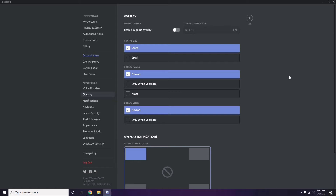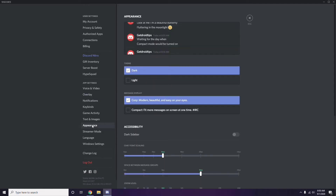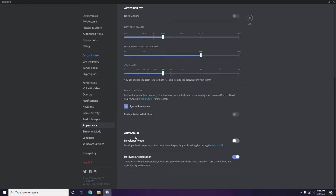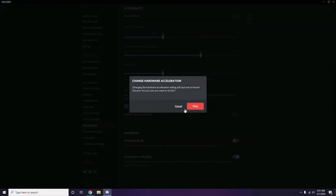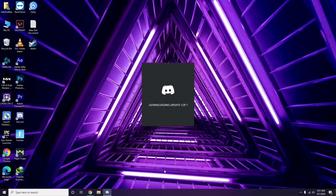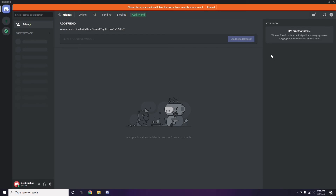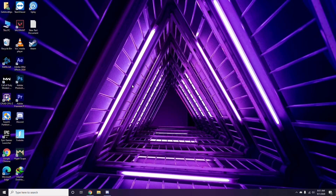After that, head over to Appearance in Discord settings. Go to Advanced, and from there disable Hardware Acceleration. Once you're done with all of these Discord steps, close the settings and go for a restart, then try playing the game again.